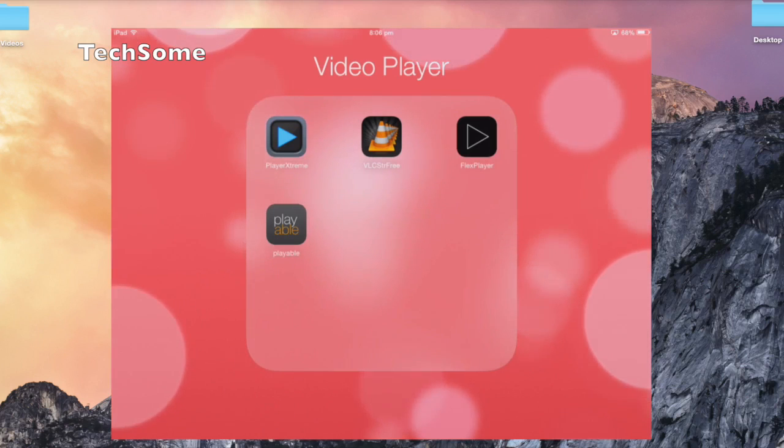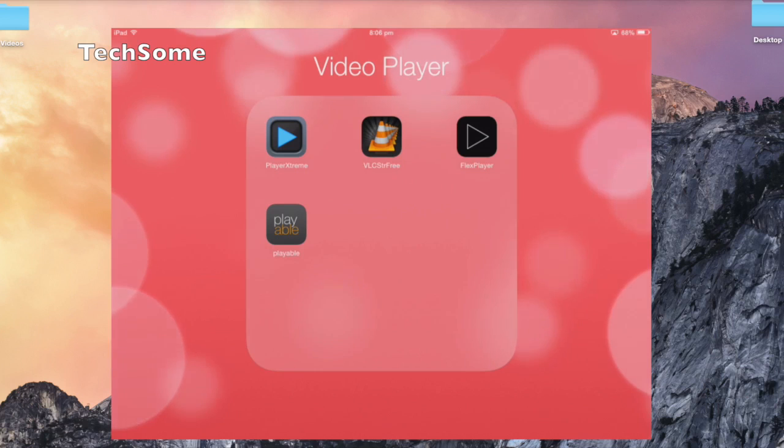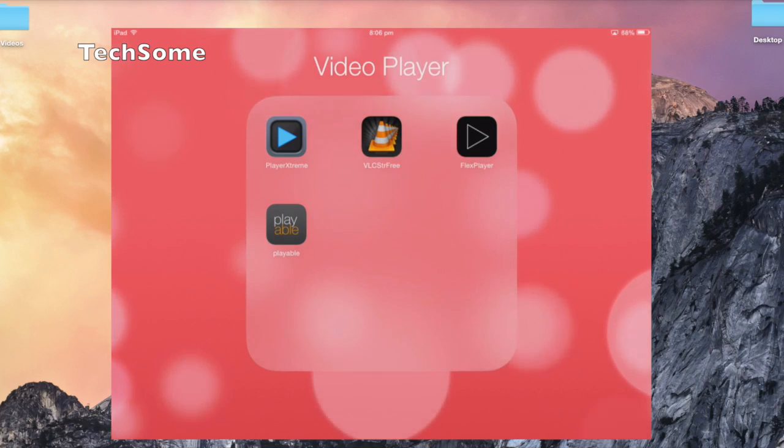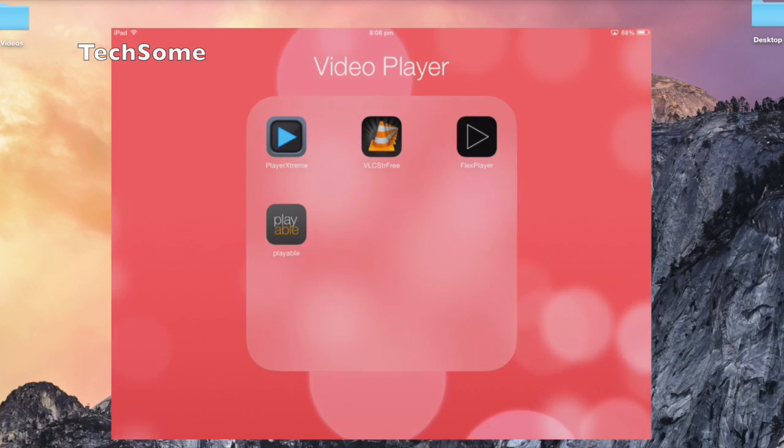We've downloaded PlayerXtreme. You can search PlayerXtreme in your apps, or you can get VLC stream free, Flex Player, or Playable. You can download any of these or any other media player you want.